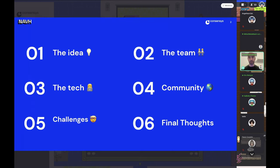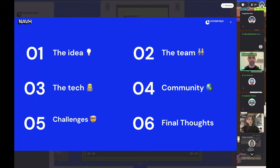I'll go through a few different stages. I'll start with the idea, then move to the team, talk a bit about the tech and the stack, and then chat about the community and the support that hackathon participants have. A bit about the challenges, and then I'll close with some final thoughts.